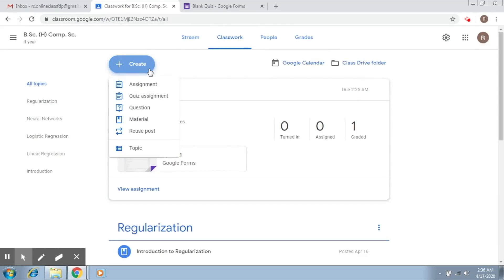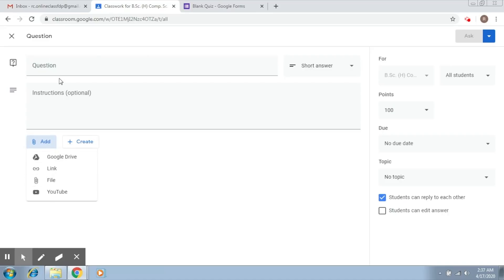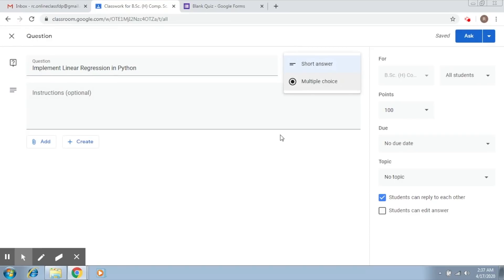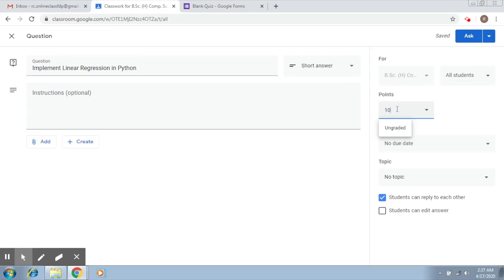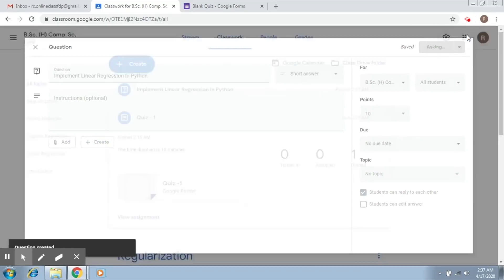One last thing you can do is create a question. You have options to add files or links, or you can simply post a question. Let's write a simple question: 'implement linear regression' — this is a short answer question. You can also select multiple choice or short answer. Assign it some marks, say ten marks. You can ask it right now, schedule it for later, save it as a draft, or discard it. Let's go ahead and ask it now.